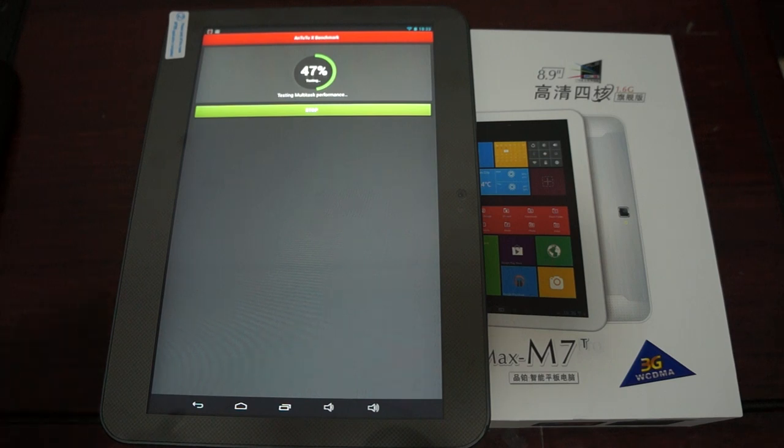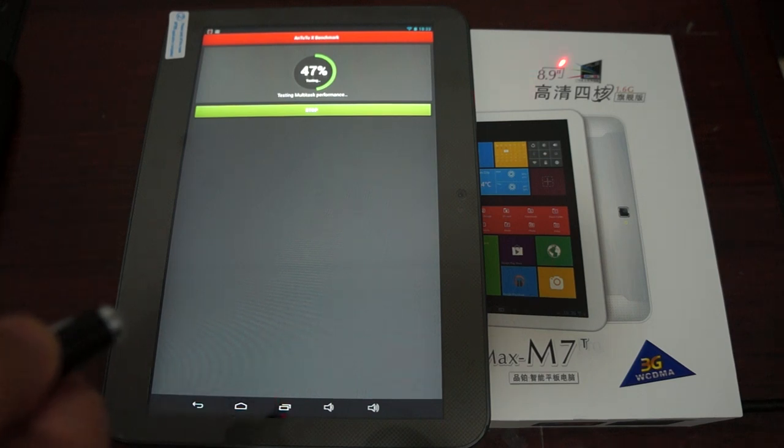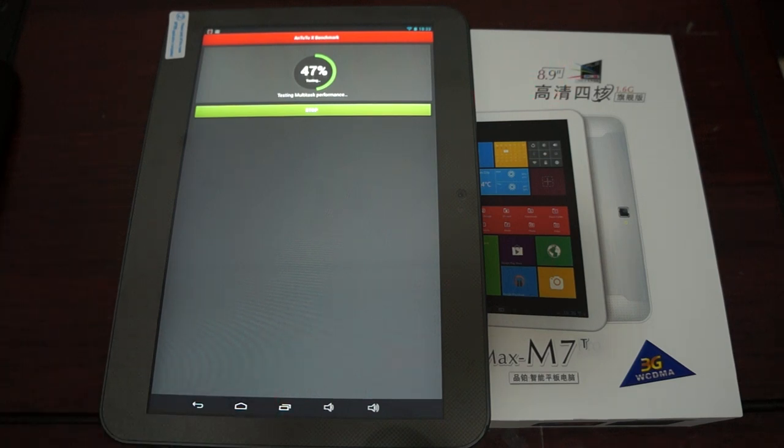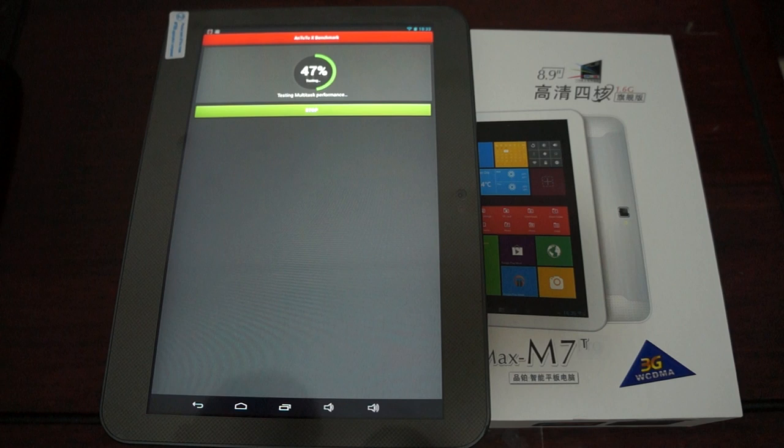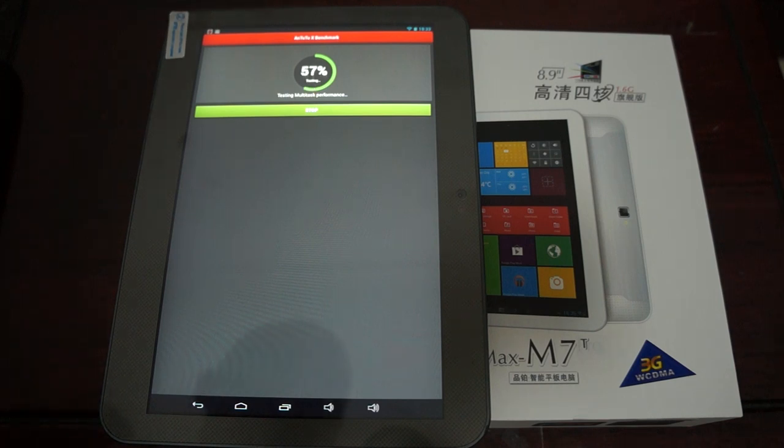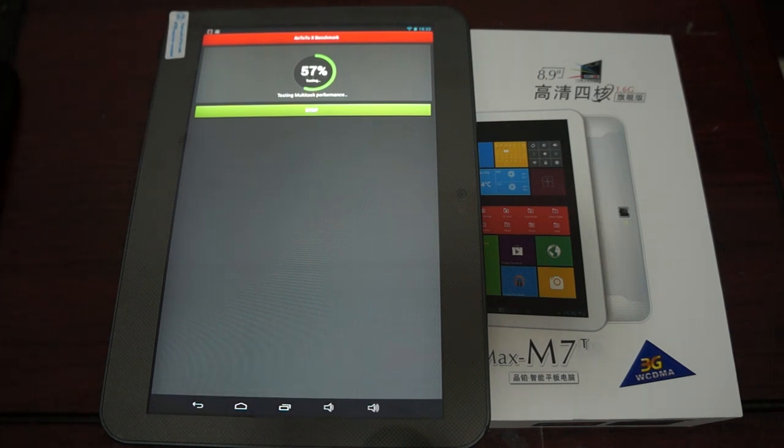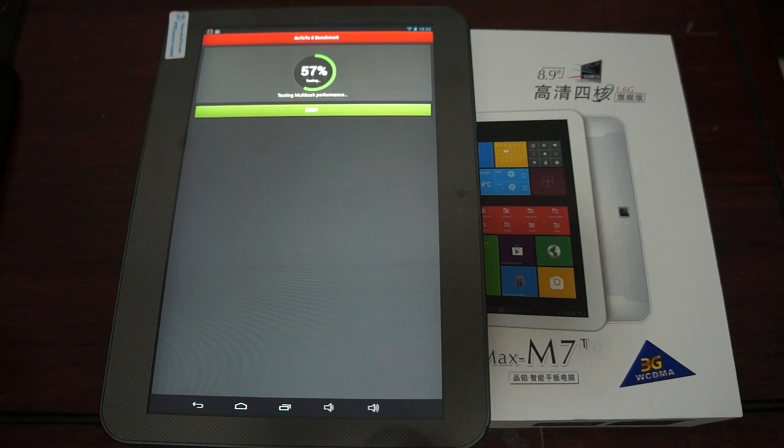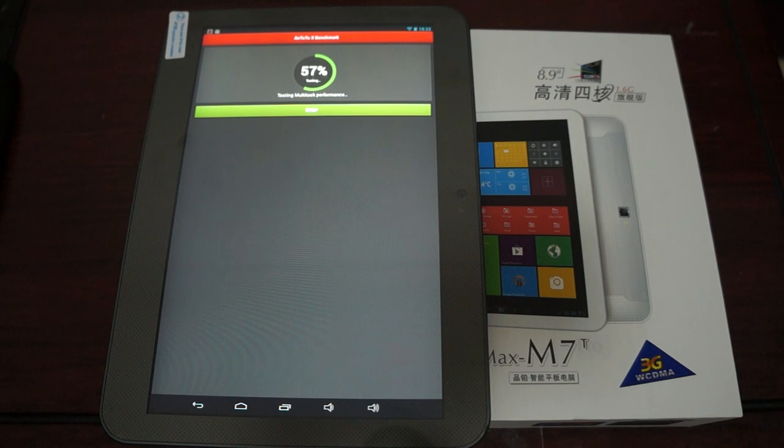This has an 8.9 inch IPS screen and it's powered by 1.6 gigahertz quad-core Rockchip 3188 chipset. This also has built-in Bluetooth and built-in GPS.